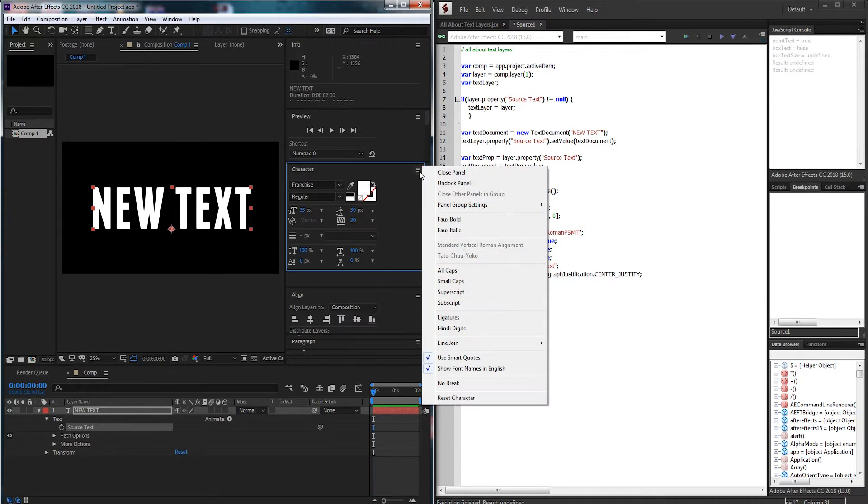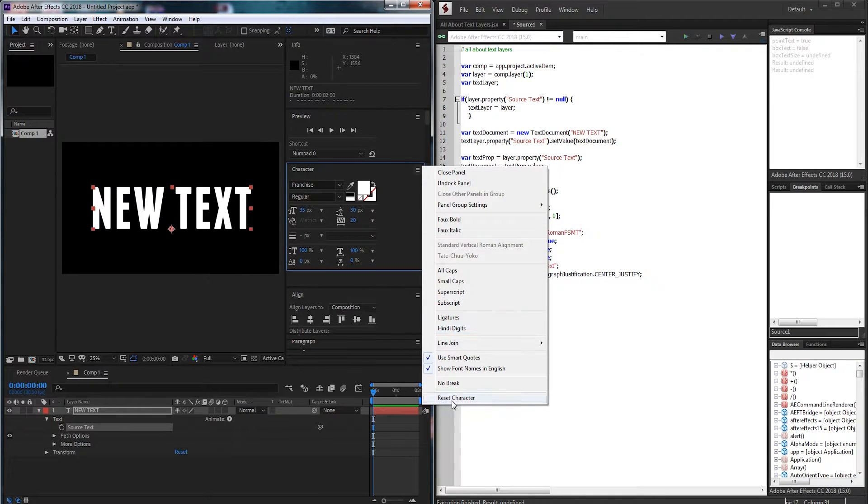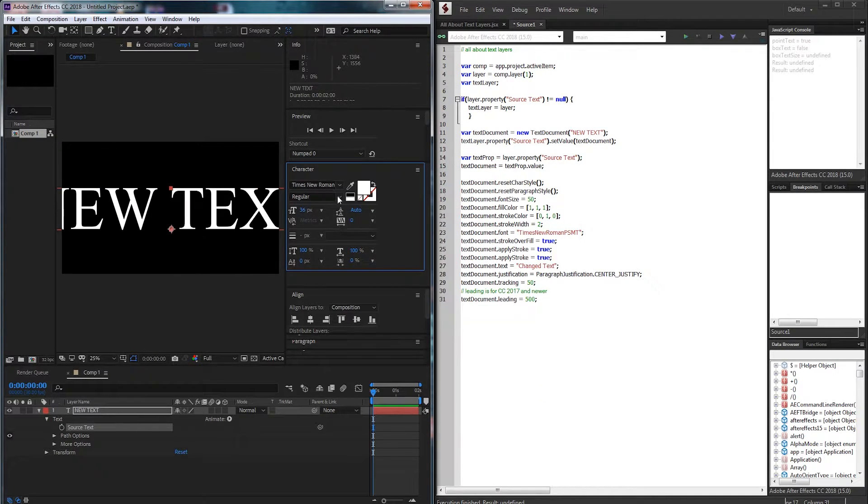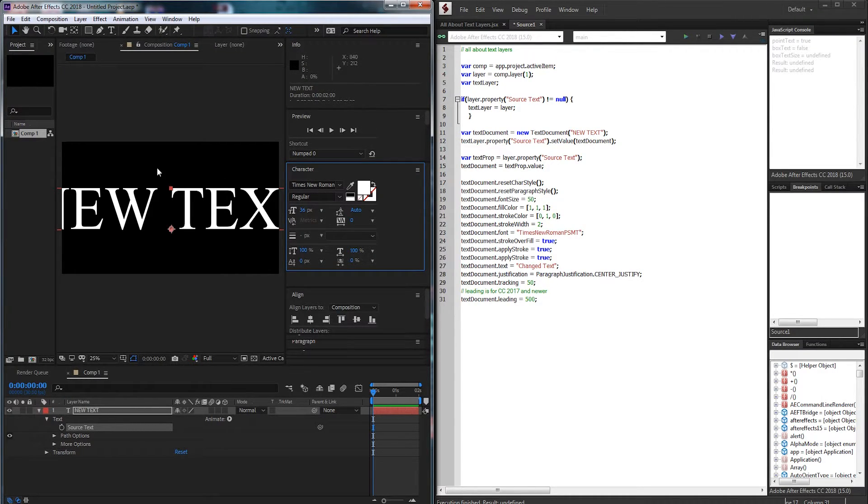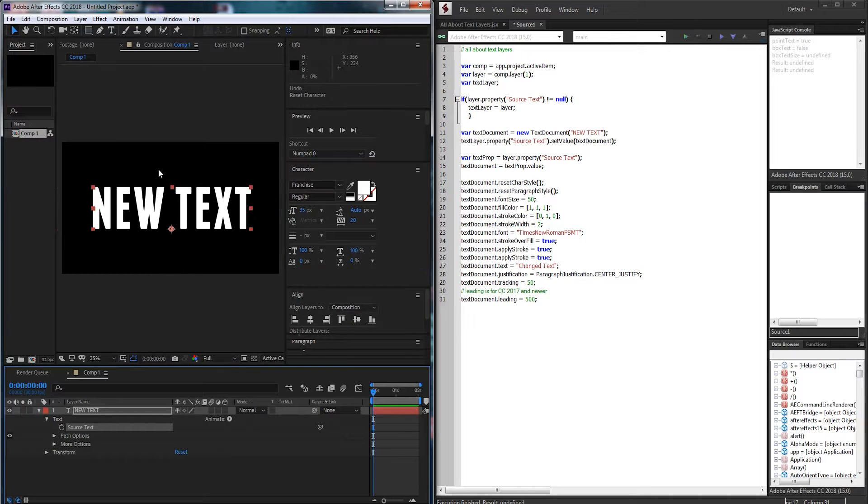What this is going to do is if you click on your character panel and click on reset character this is going to set everything back to the default values they were at. This way we can start with a fresh slate and customize the text completely.